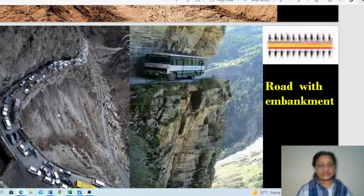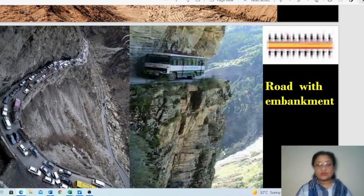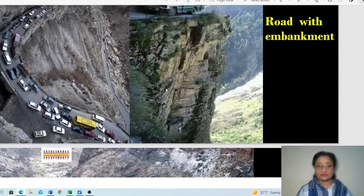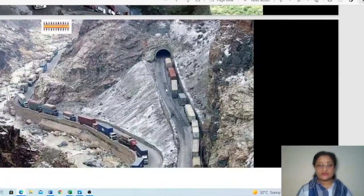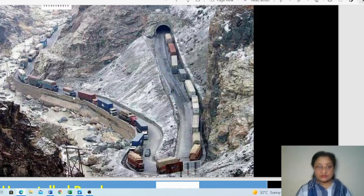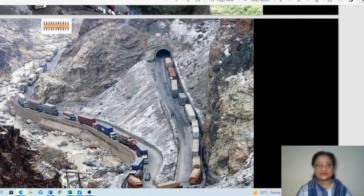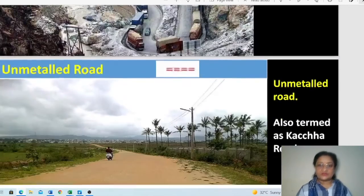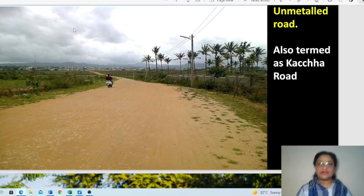In mountainous areas, on one side is a mountain and the other side is a deep valley. A protective wall is built along the valley side for safety of vehicles. This protective wall can also be shown by the road with embankment symbol.